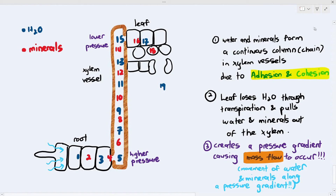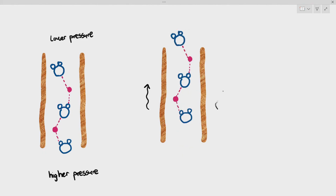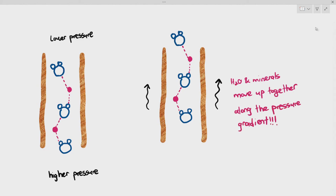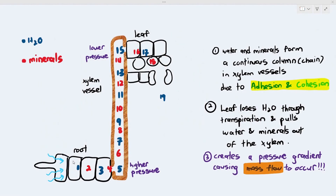Mass flow is the movement of water and minerals along the pressure gradient. The minerals are dissolved in water, so wherever the water goes, the minerals follow. In an exam question, talk about adhesion and cohesion allowing water and minerals to form a chain, then explain that the top of the xylem becomes lower pressure because the leaf loses water, creating a pressure gradient that drives mass flow — water and minerals move from higher to lower pressure, thus moving upwards.